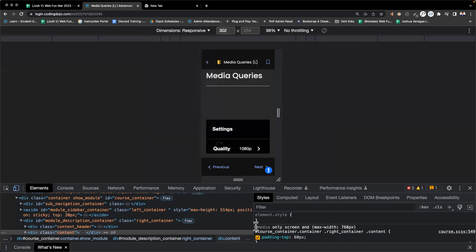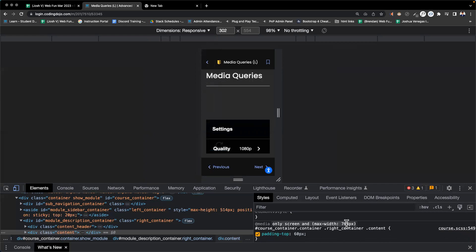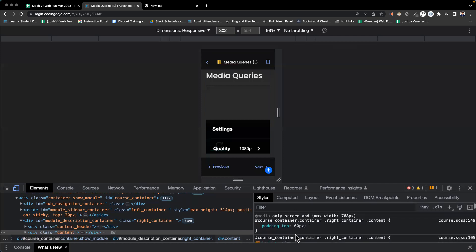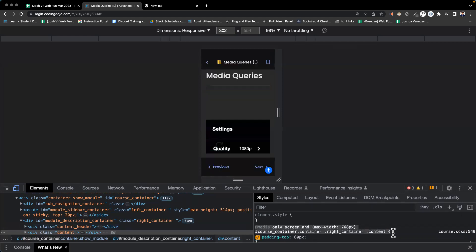This is the media query, by the way. It's saying at-media only screen and max-width 768 pixels. This right here is where you define the pixel width. You have to say at this maximum width, I want you to create this rule for everything at this pixel width. So it identifies an ID like course-container, dot container, dot write-container, and dot container, and gives them more padding. This is the beginning of the media query that would detect this screen size.